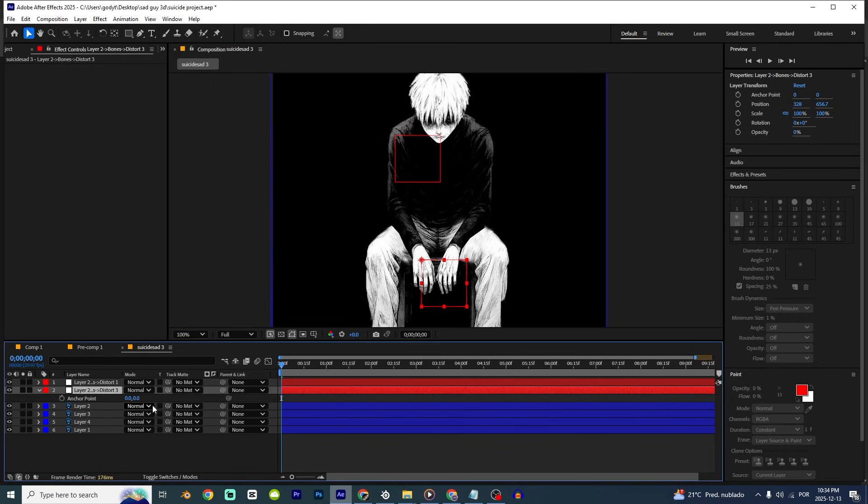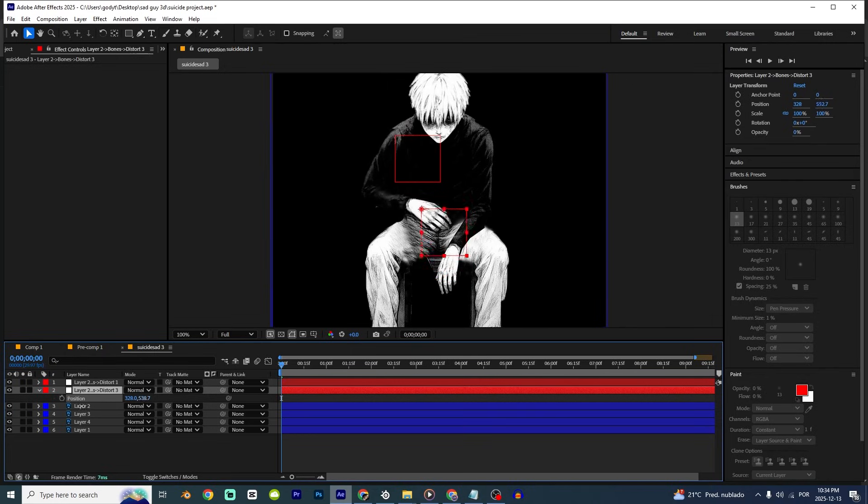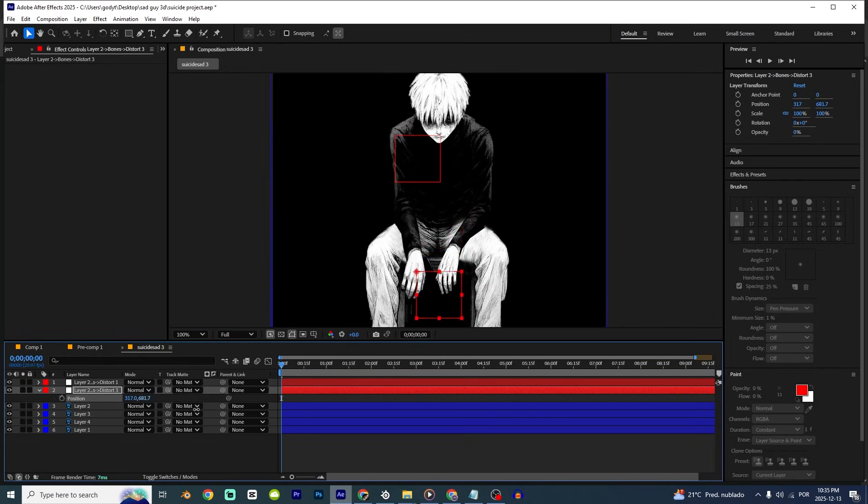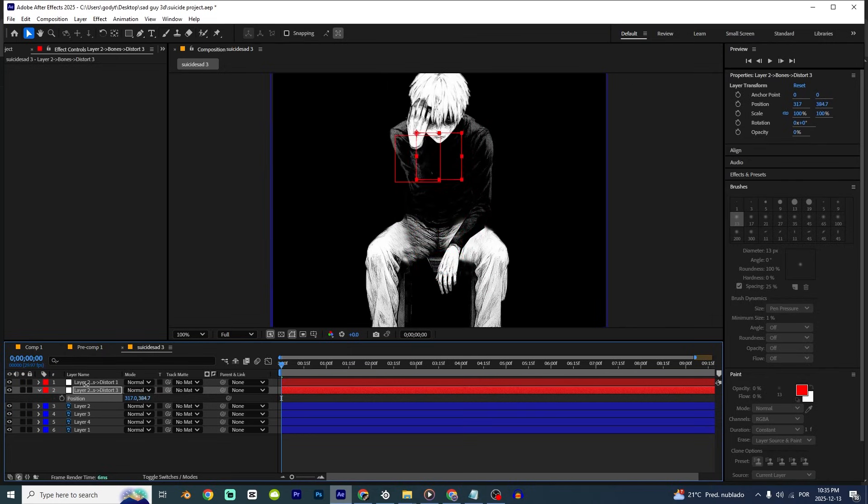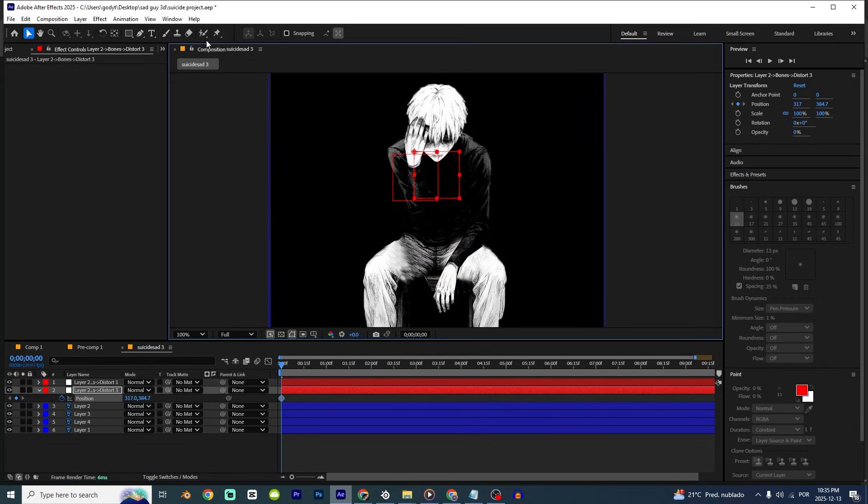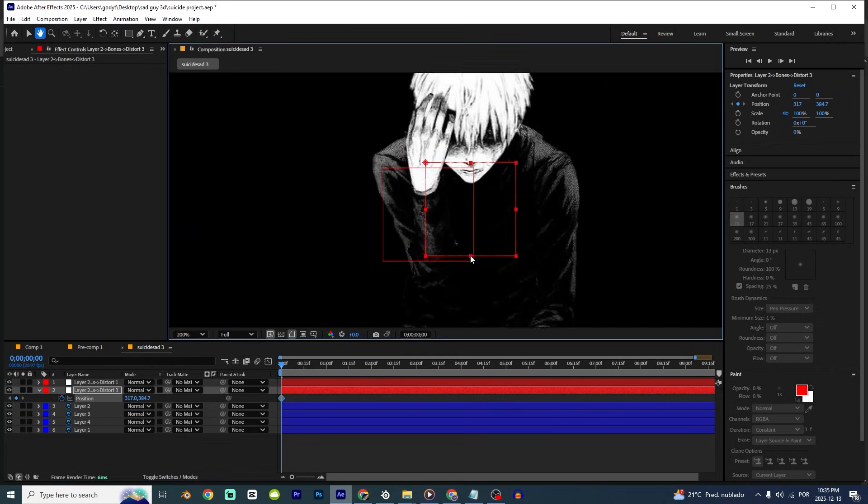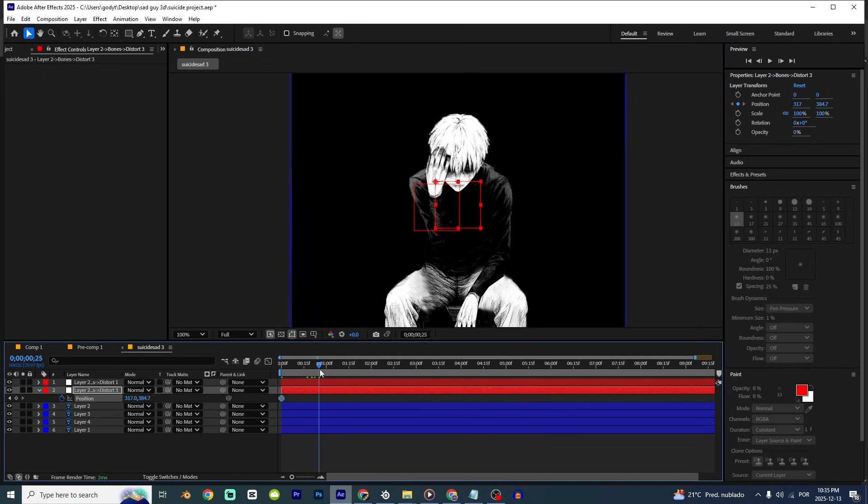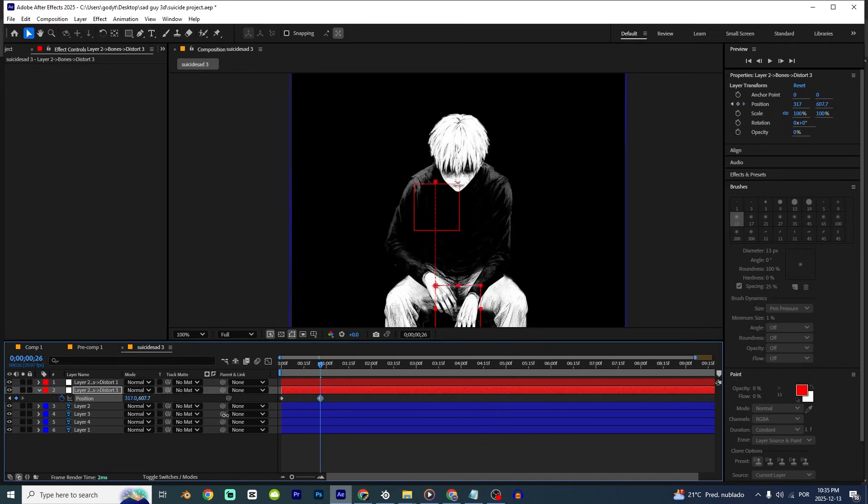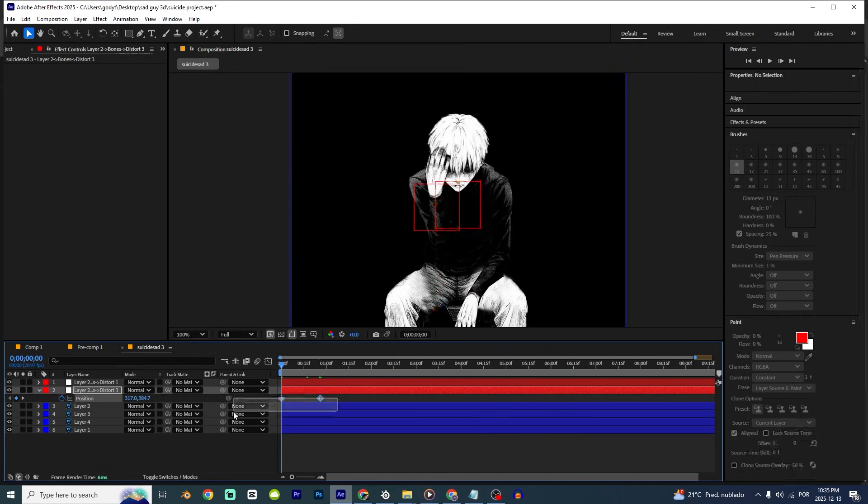So if I press P and move it. As you can see, we have our arms animated. So we can animate. And it's insane this script. Because it's way better than just a puppet tool. You know? So it's just some clicks. We can make our beautiful animation.